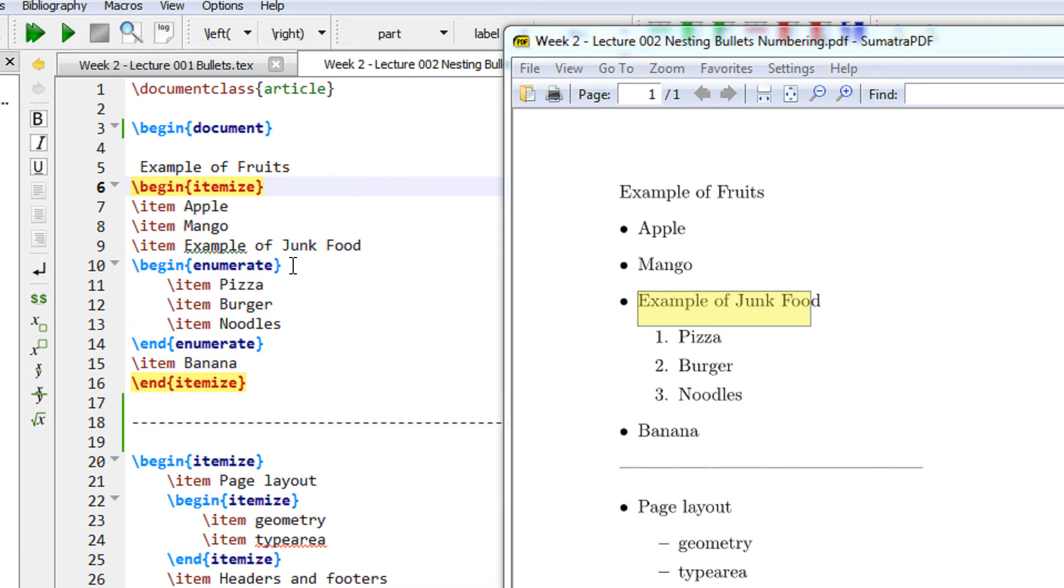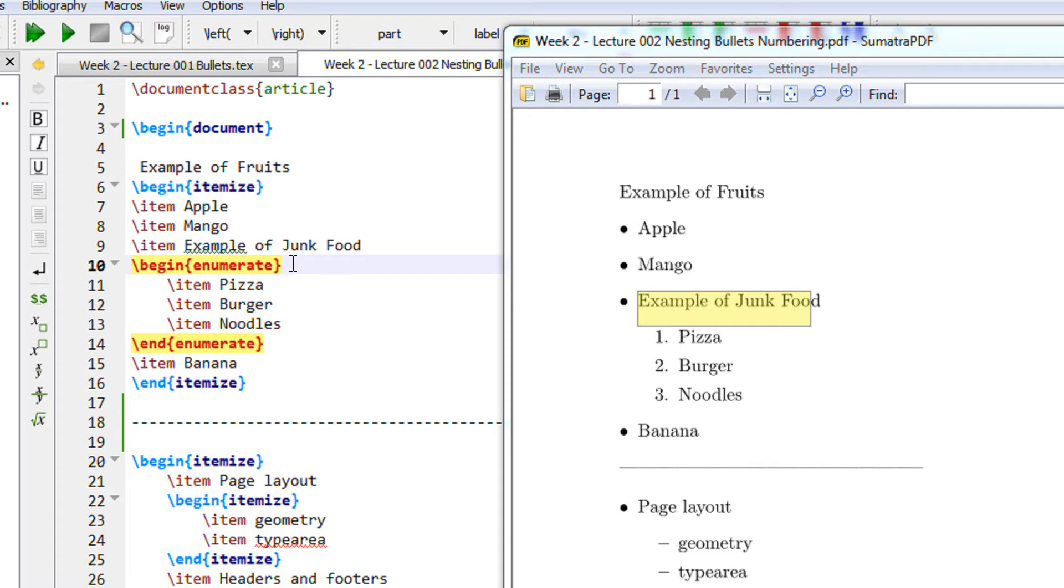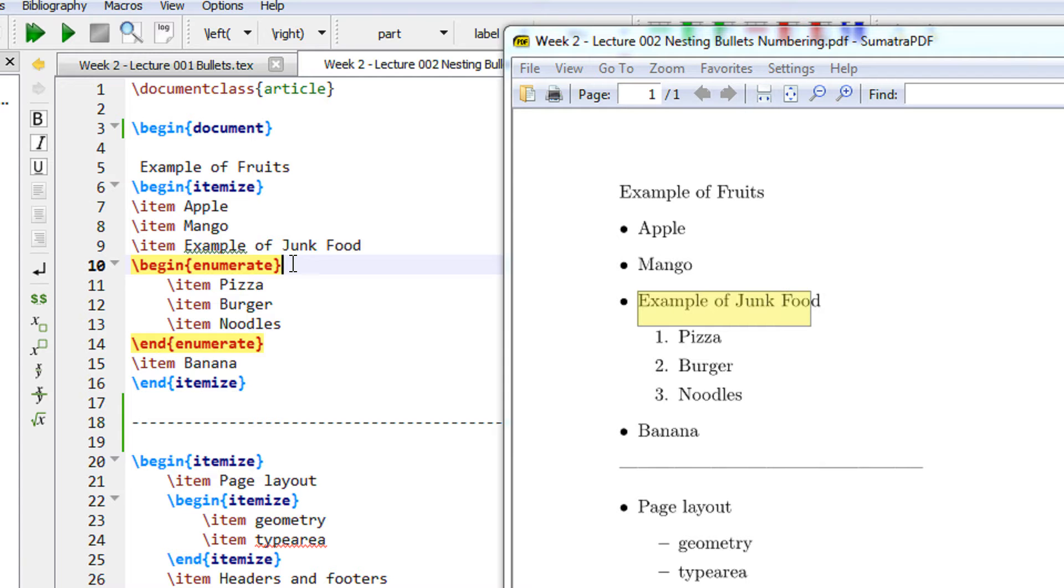Now within this itemize you can see I have enclosed an enumerate, basically a numbered list. So you can enclose either of them. You can enclose a numbered list within bullets or you can enclose bullets within numbered, or you can have any mix of combination.